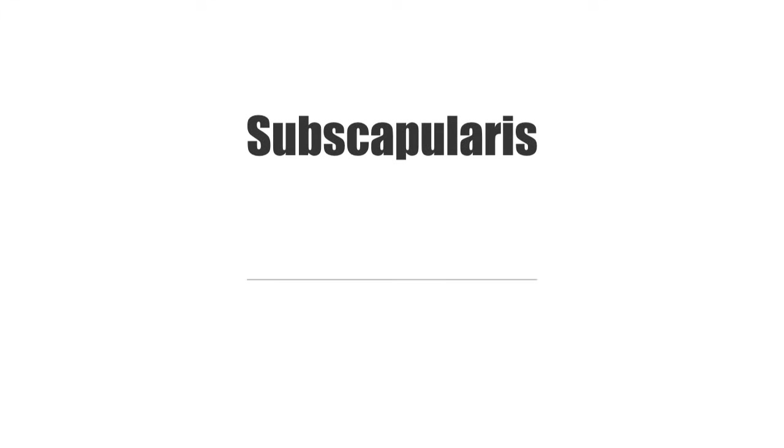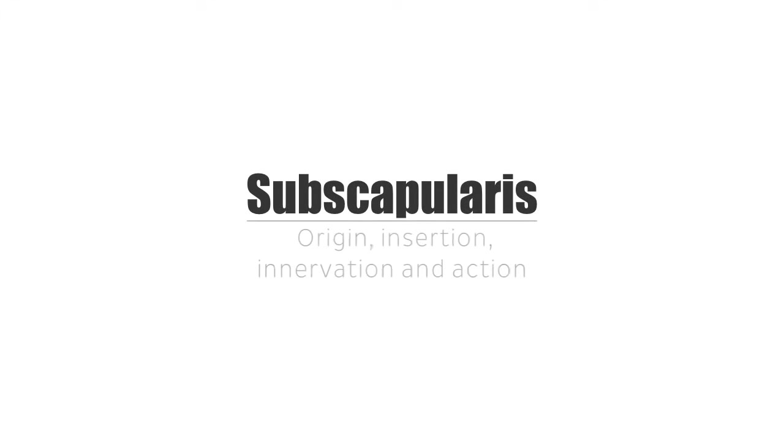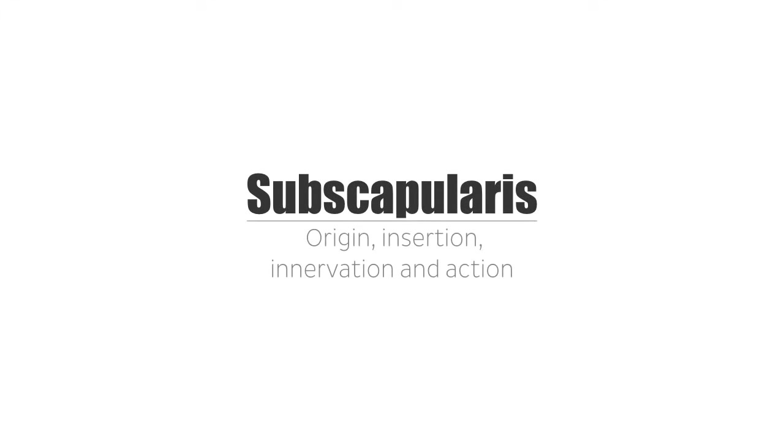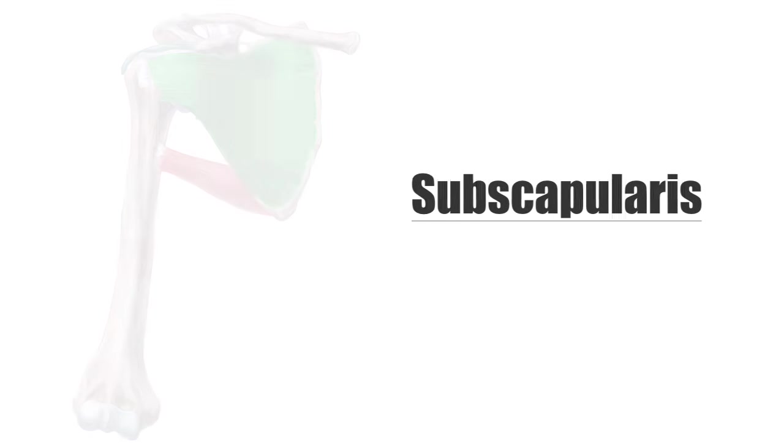Hello again everyone, this is Matt from KenHub, and in this tutorial, we will discuss the origin, insertion, innervation, and action of the subscapularis muscle.